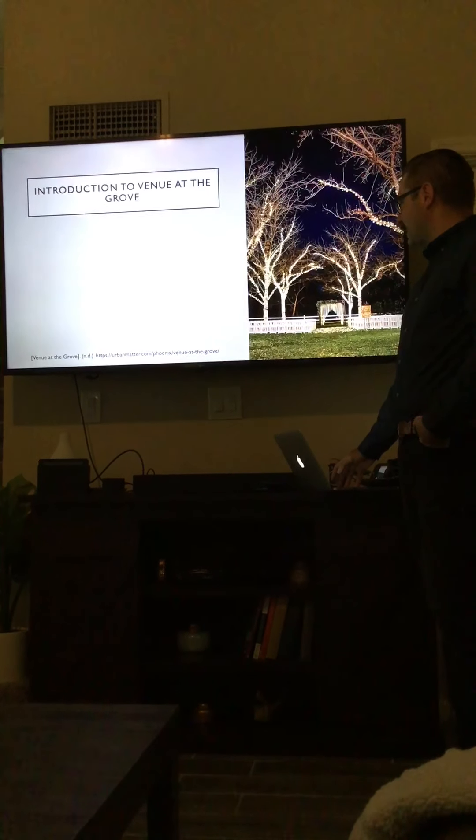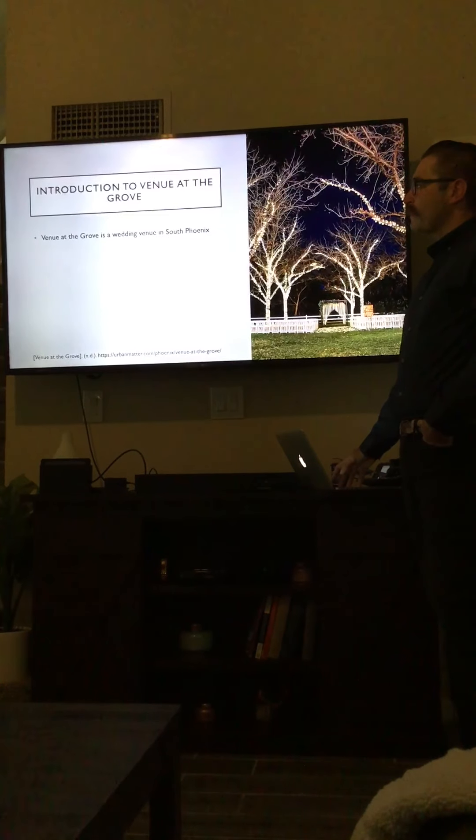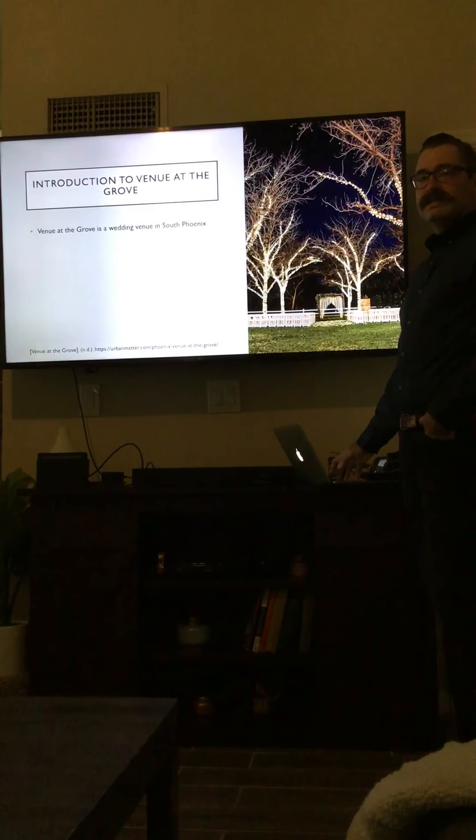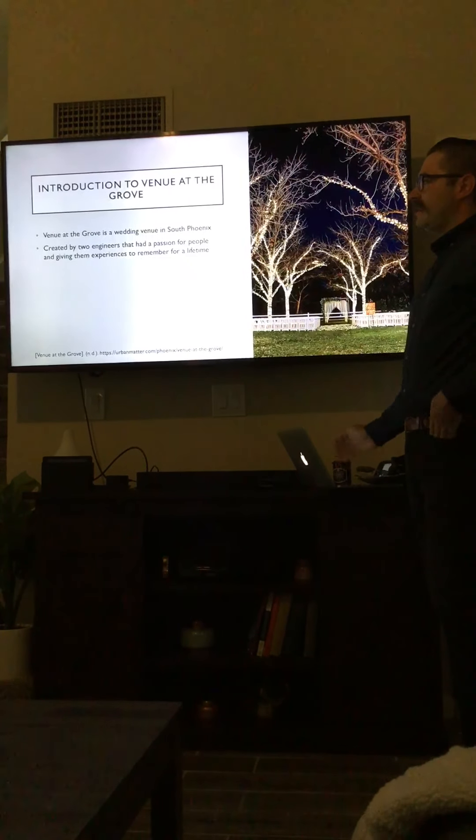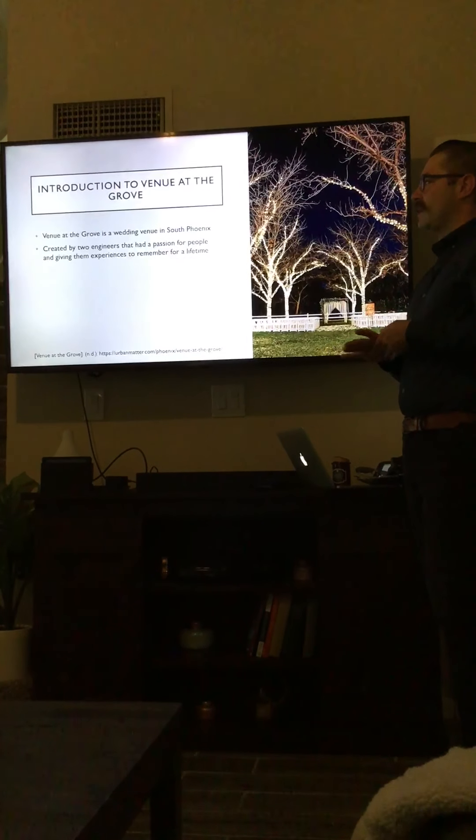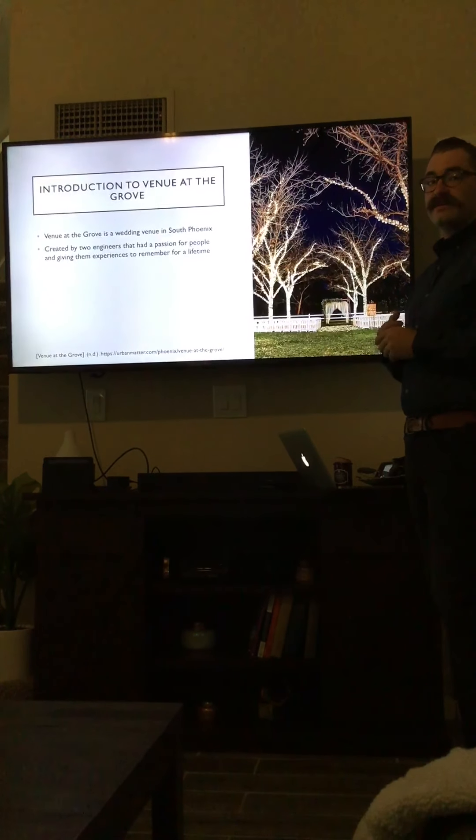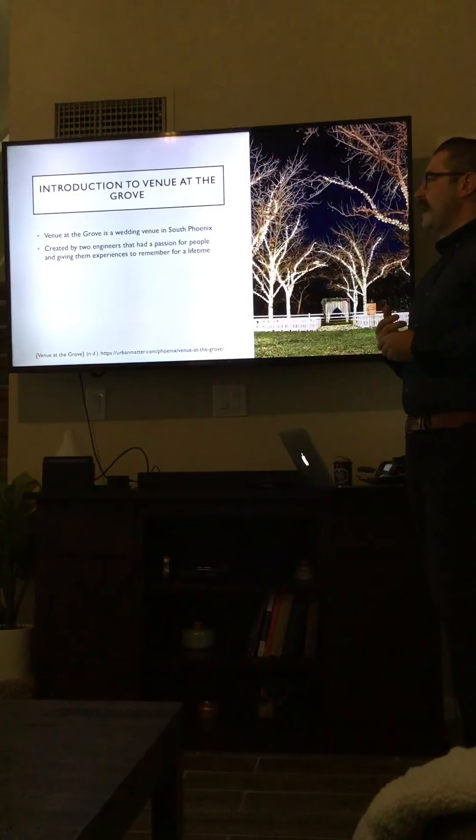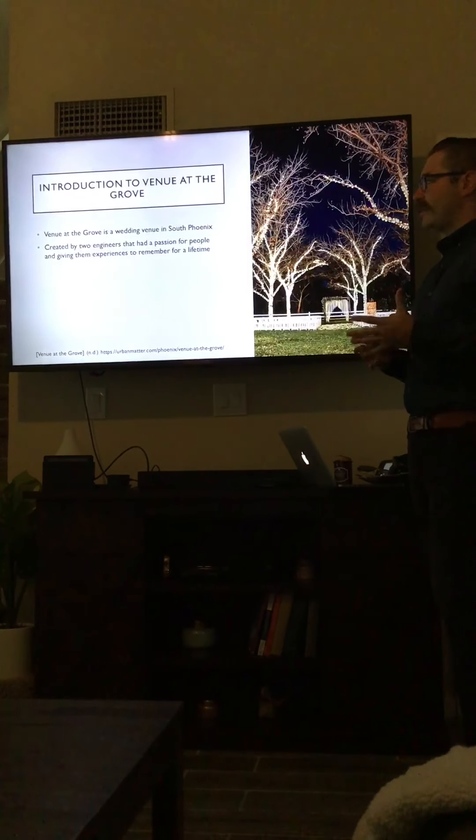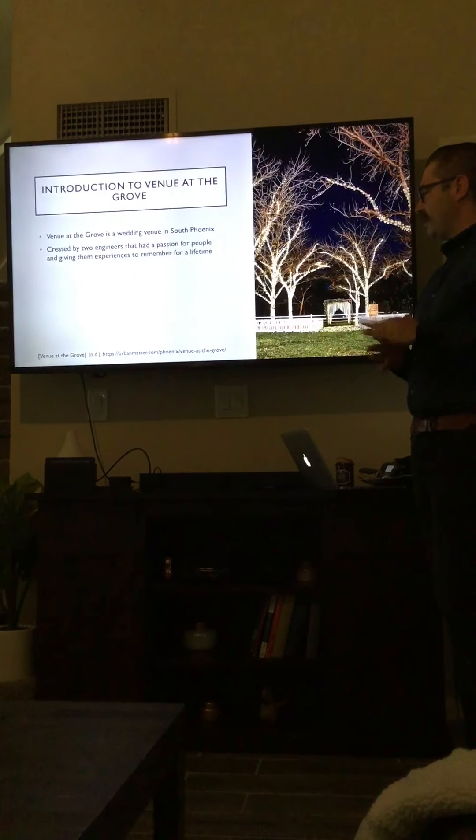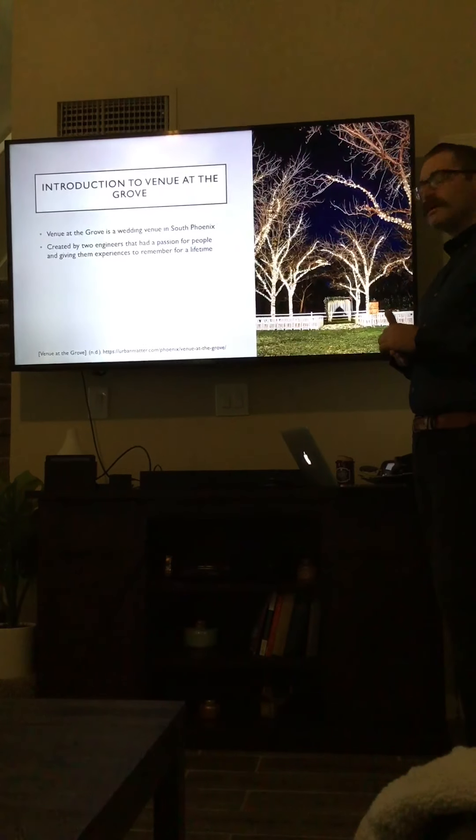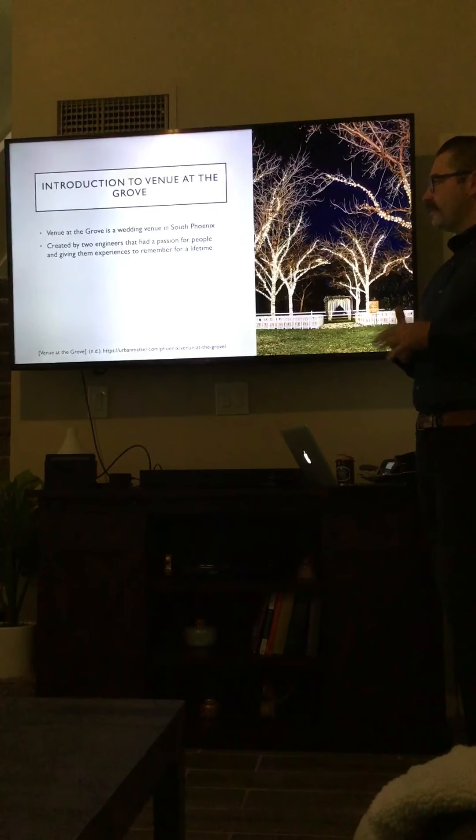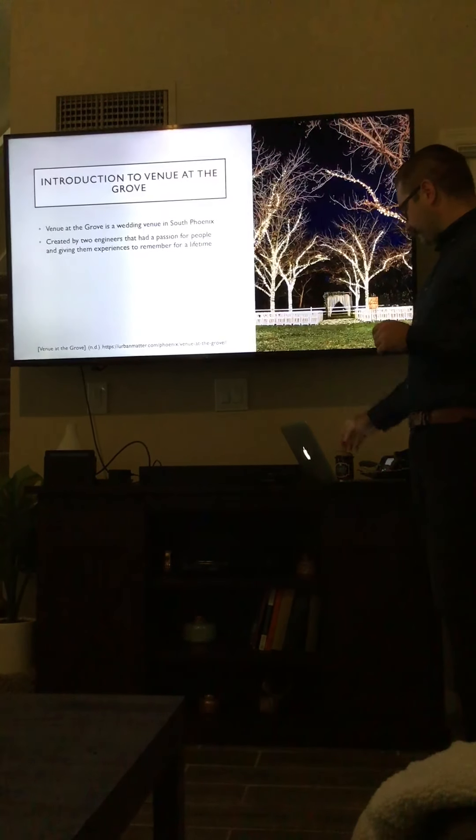An introduction to the Venue of the Grove. It's a wedding venue in South Phoenix. The idea came from two engineers that had a passion for people and giving them experiences to remember for a lifetime. So they quit their engineering jobs, bought a couple acres in South Phoenix, and created this wedding venue.